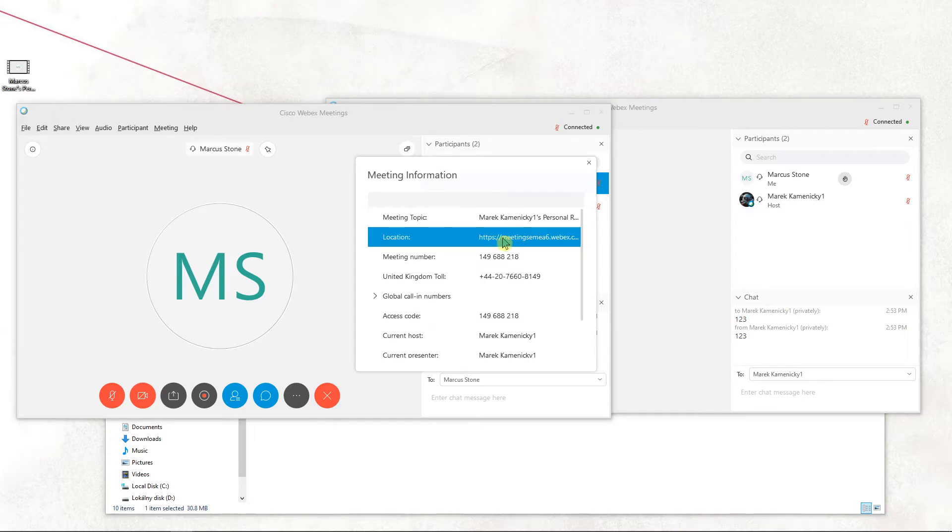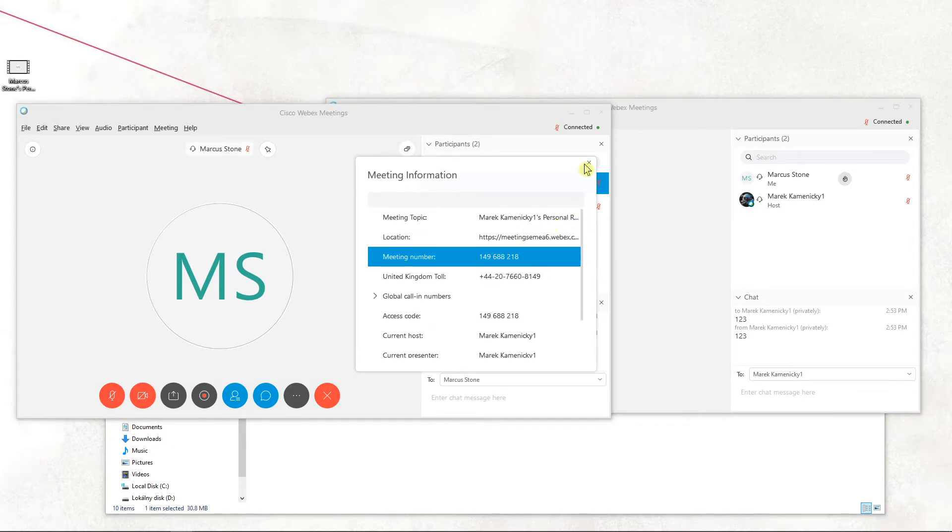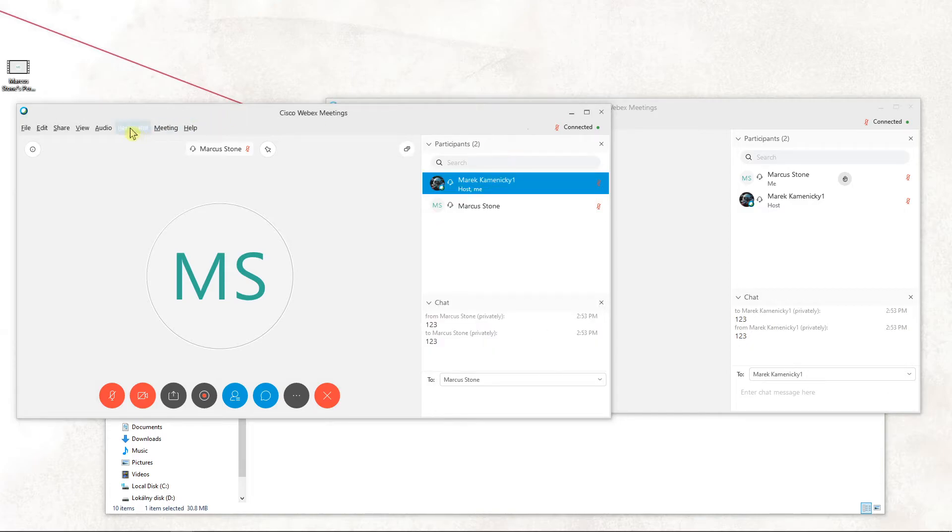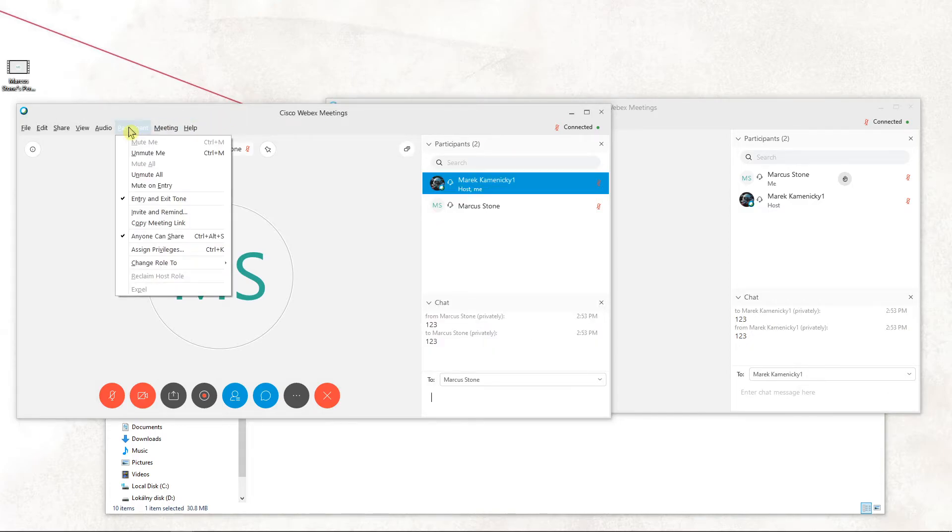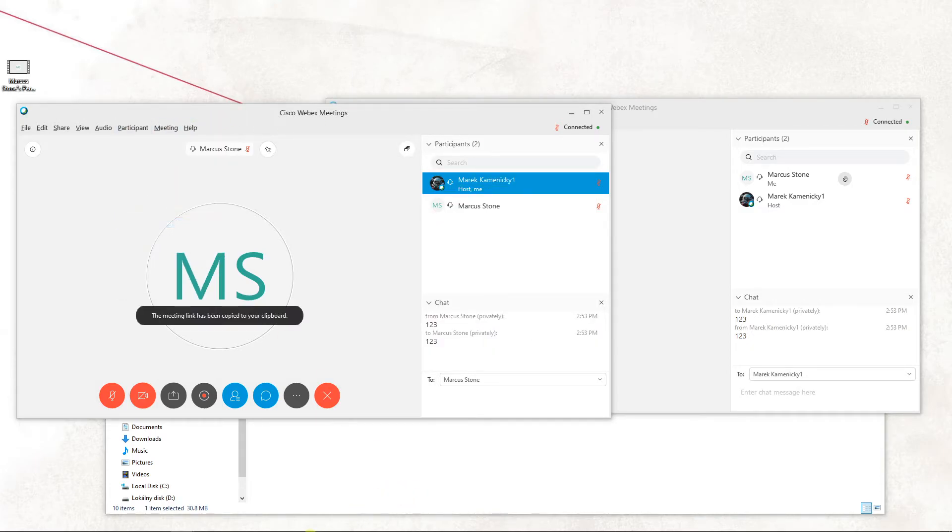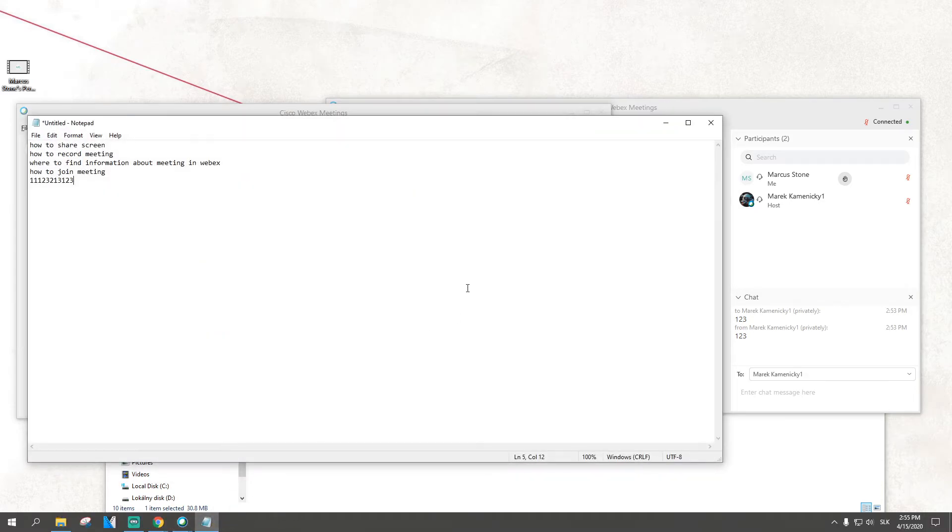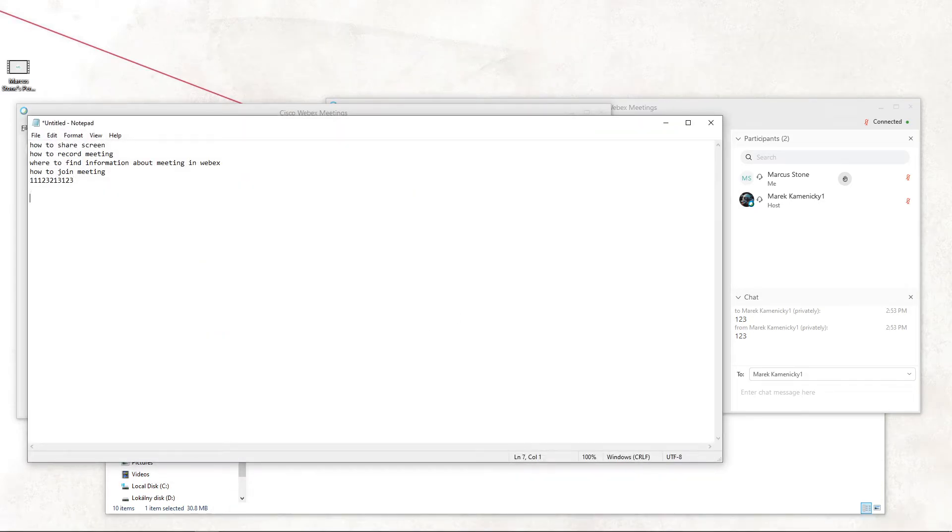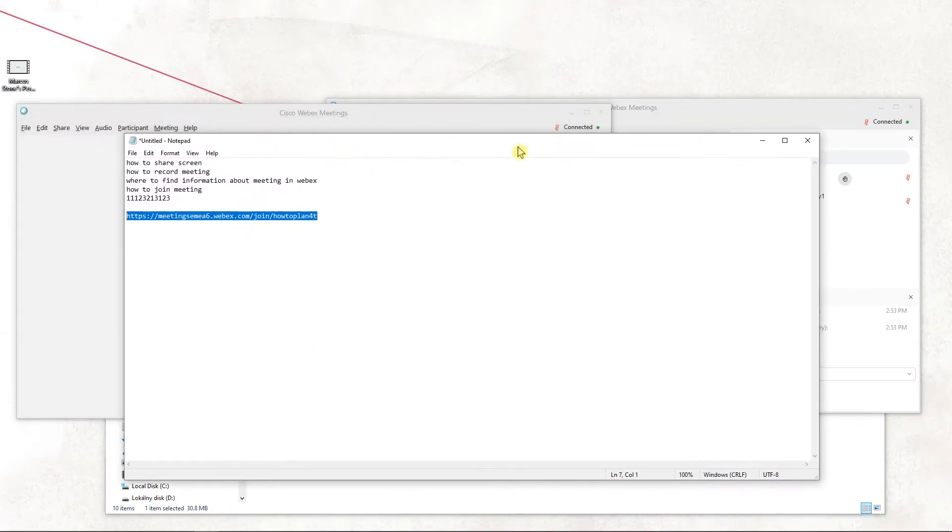And if you want to copy the location instead of the meeting number, you do this: you go to participants and you've got a copy meeting link. And there you go, perfect.